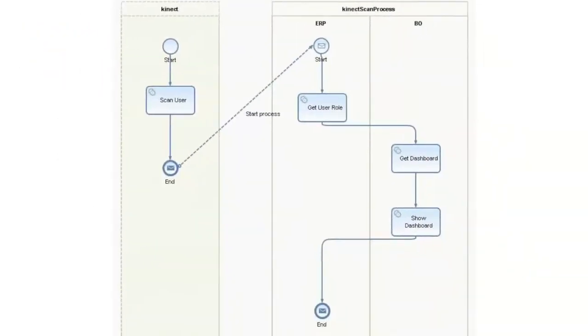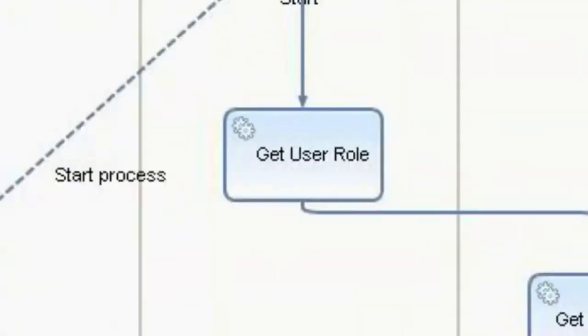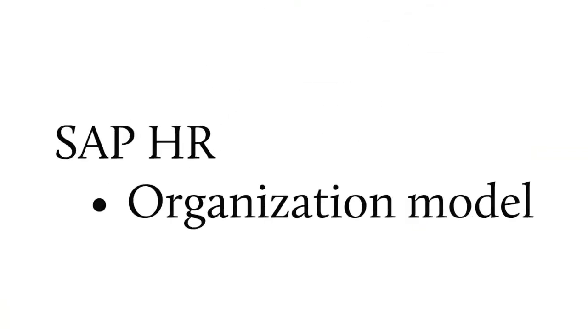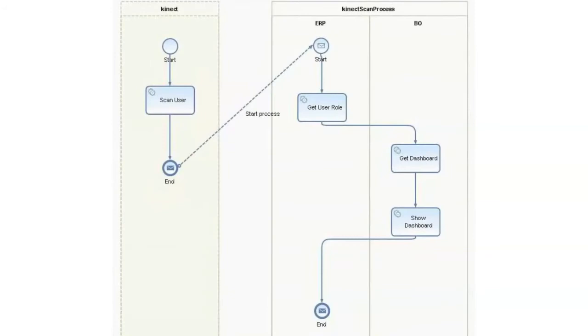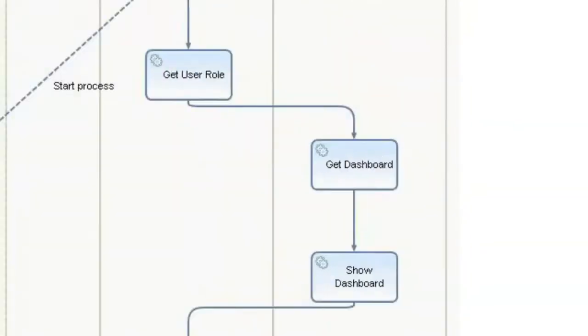Based on the transferred user, we go to SAP HR to get the user's role out of the organization model. And then the next step is to get a personalized dashboard.